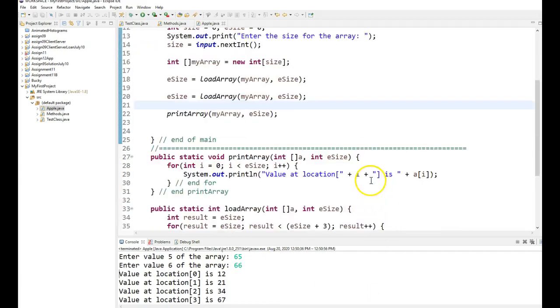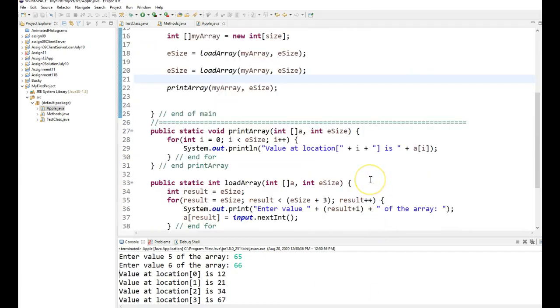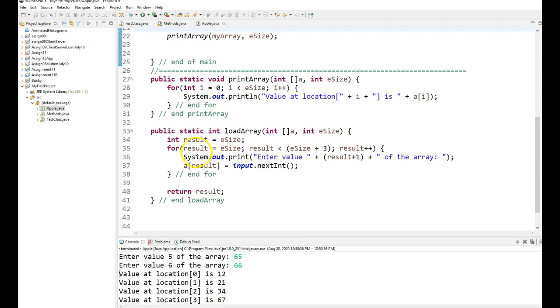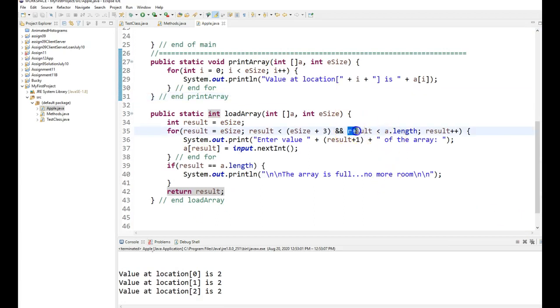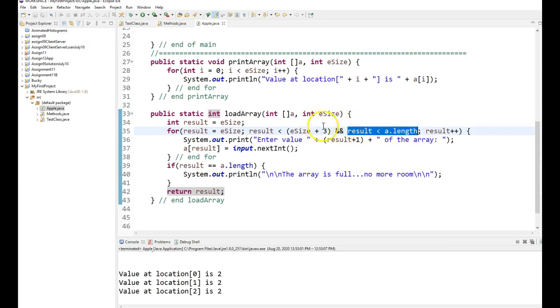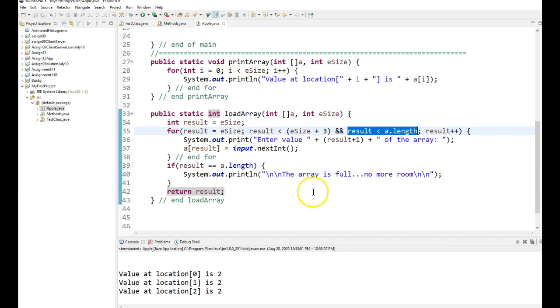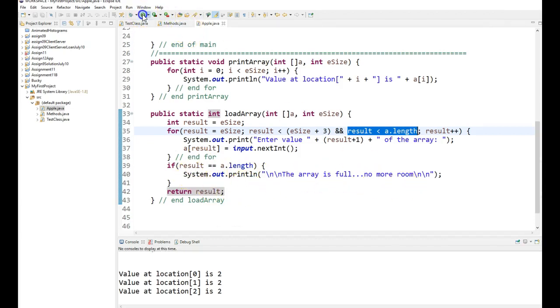Now here's what I did not do. Is I did not make sure I did not exceed the length of the array as I loaded it. So just going back into this load array function. One thing you should make sure is you don't exceed the boundary of the array. So this and condition. I continue to add to the array while result is less than the length. Anytime result equals the length, I stop. So after I try to load it, and there's other ways to do this. You can do this up before the for loop.